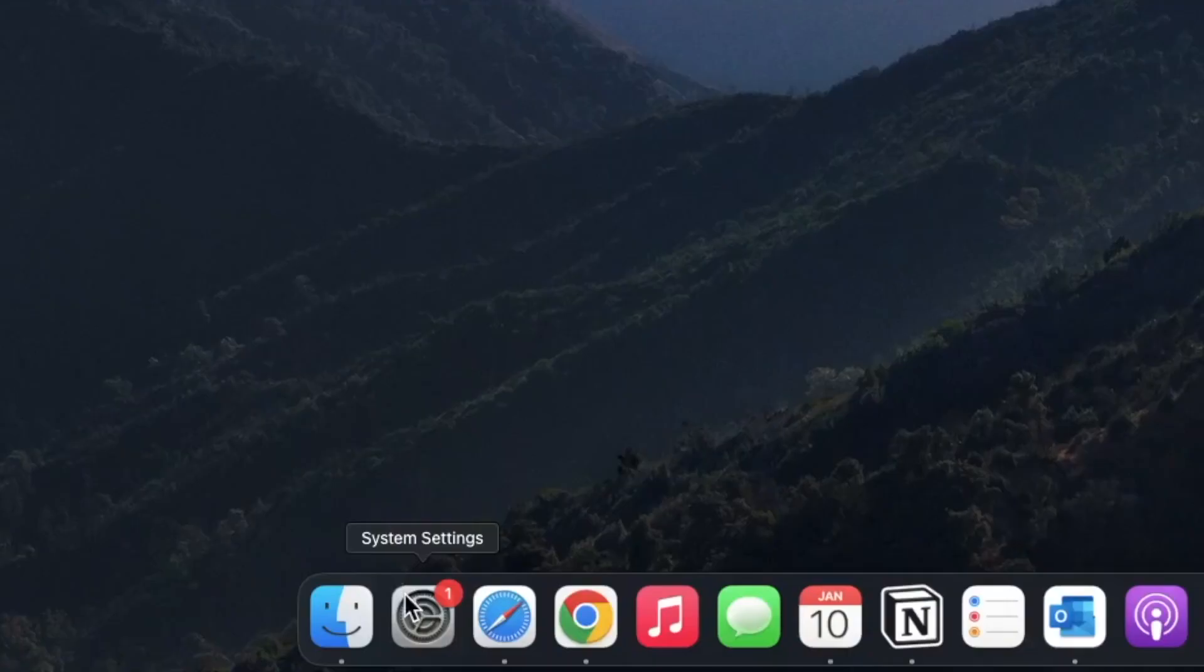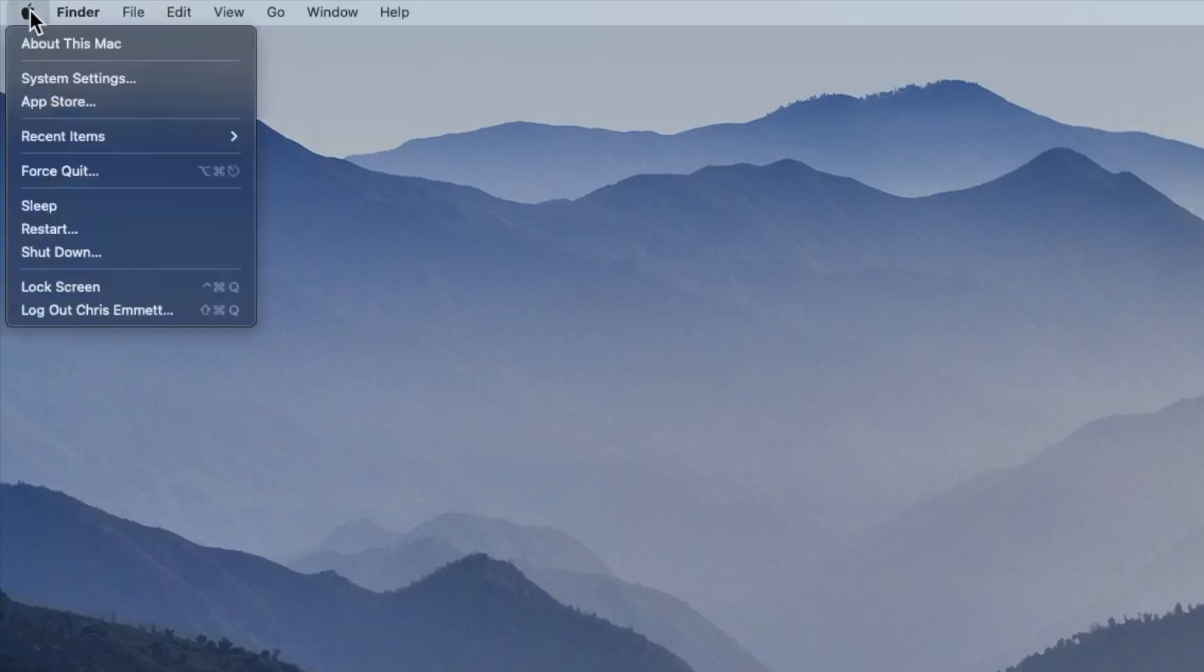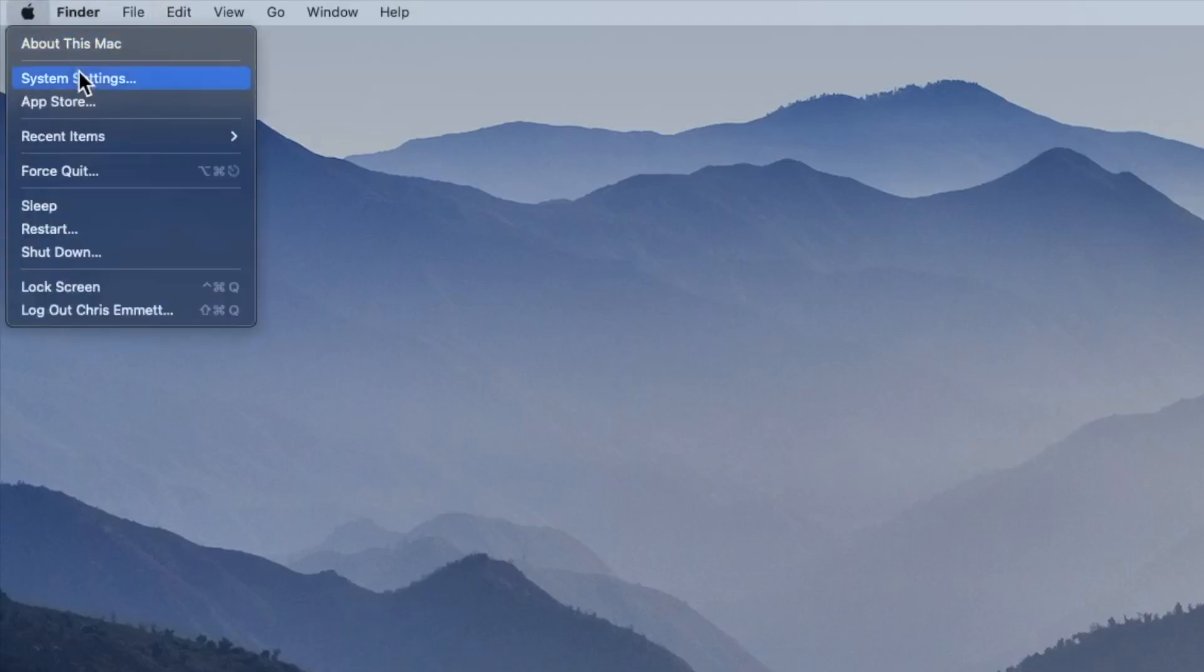To do this, we're going to open up the system settings either through the dock here or up in the menu bar here by clicking on the Apple and then system settings.